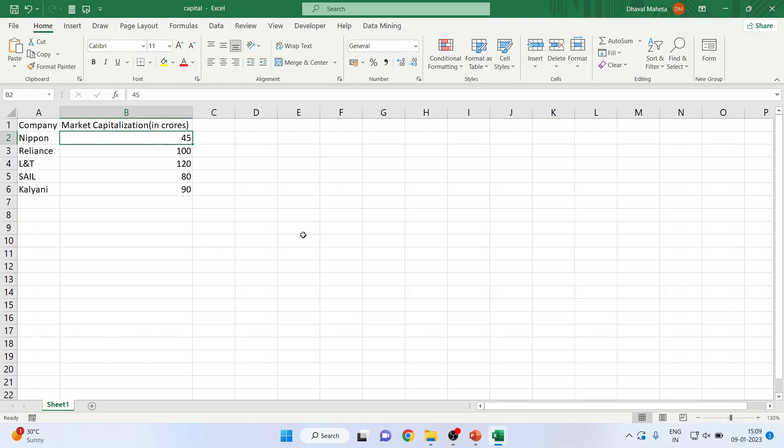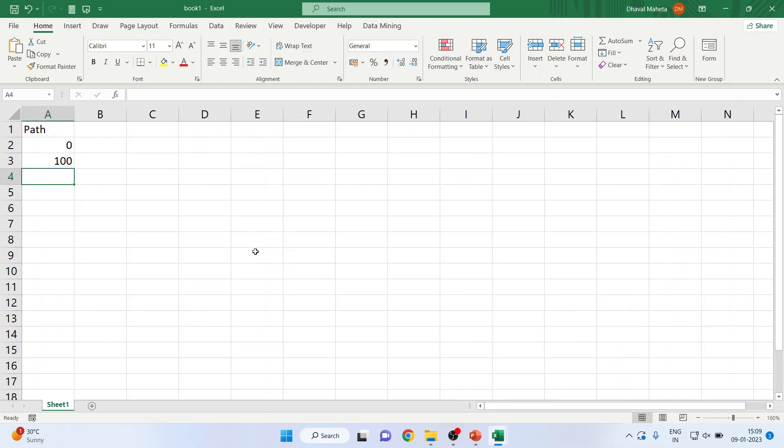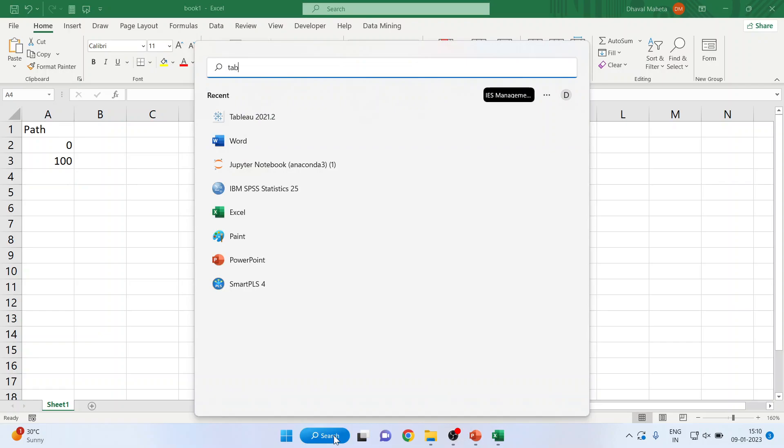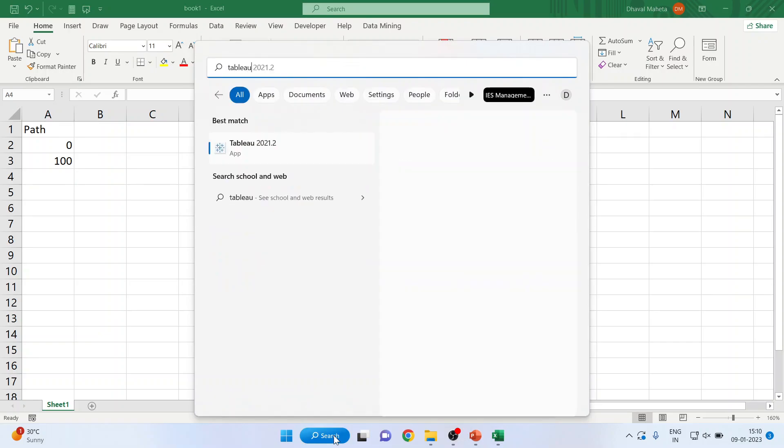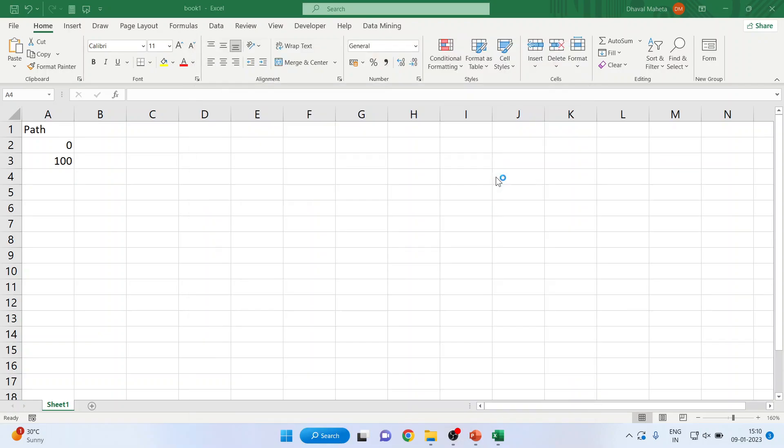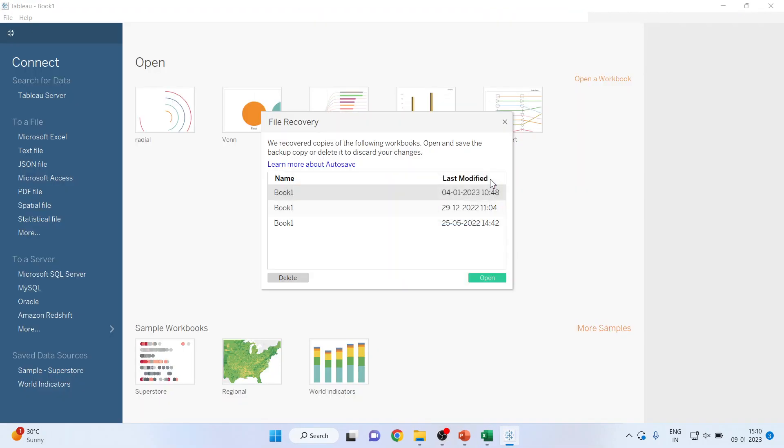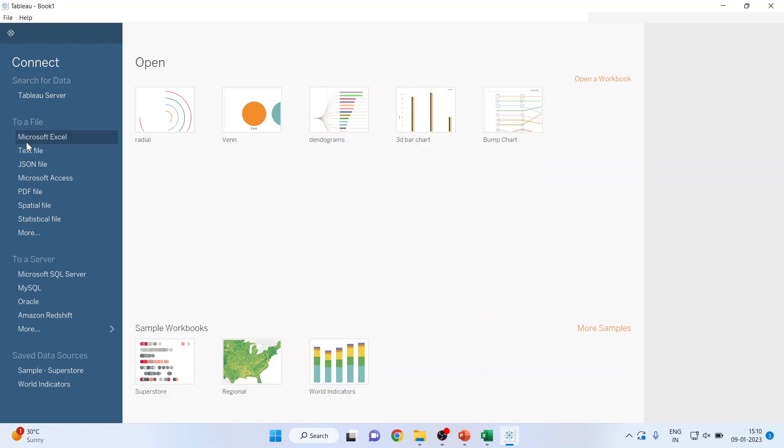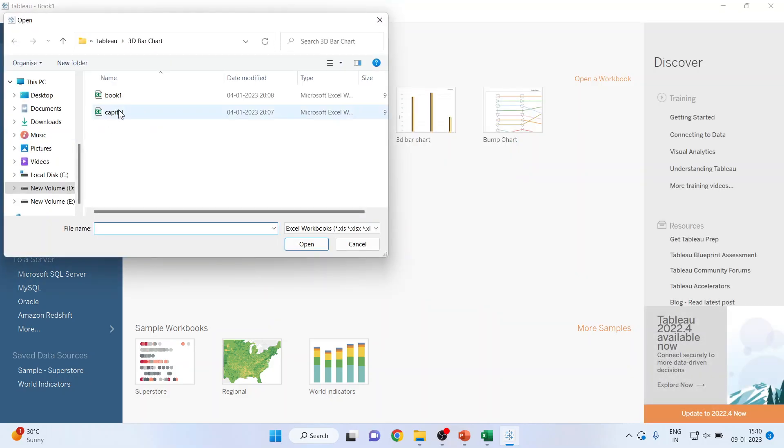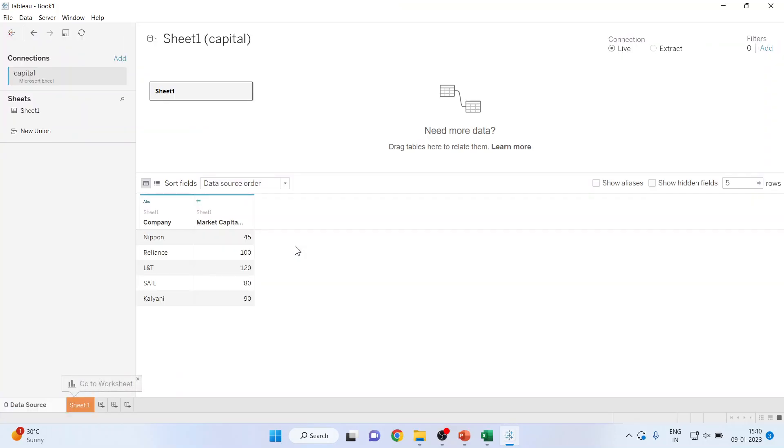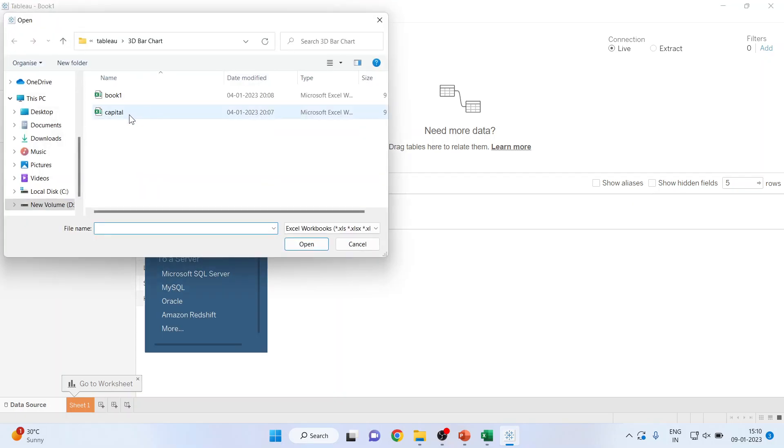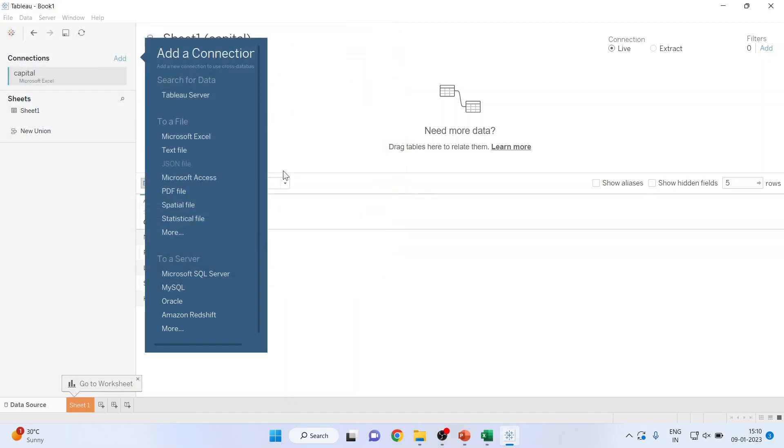Now I want to connect this file with another file which is having a path 0 to 100. So we'll have to activate Tableau first. Now click on this Microsoft Excel file, activate capital, open. With this capital I want to connect that file which consists of path. Microsoft Excel book 1, open.